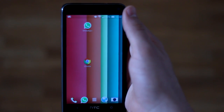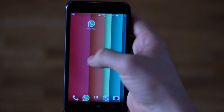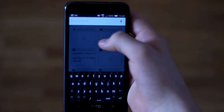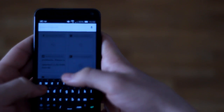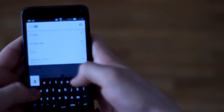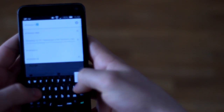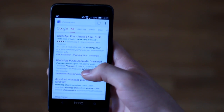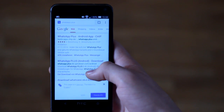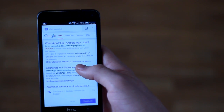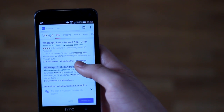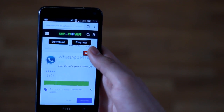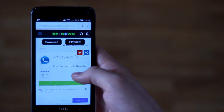If you have uninstalled your WhatsApp, go to the internet. I use Google Chrome and type in 'WhatsApp Plus'. You download a modified WhatsApp app. Just go to the second link — I will put the link in the description — and download it.